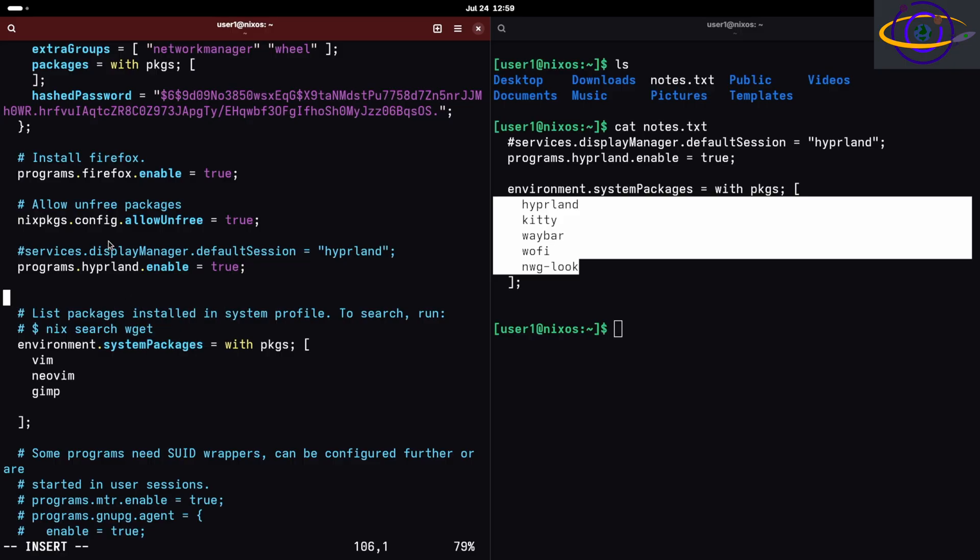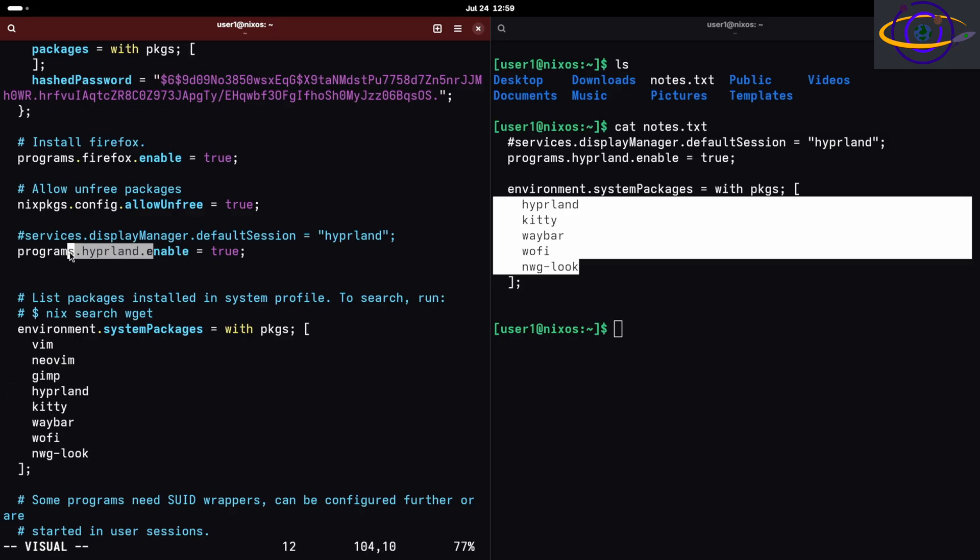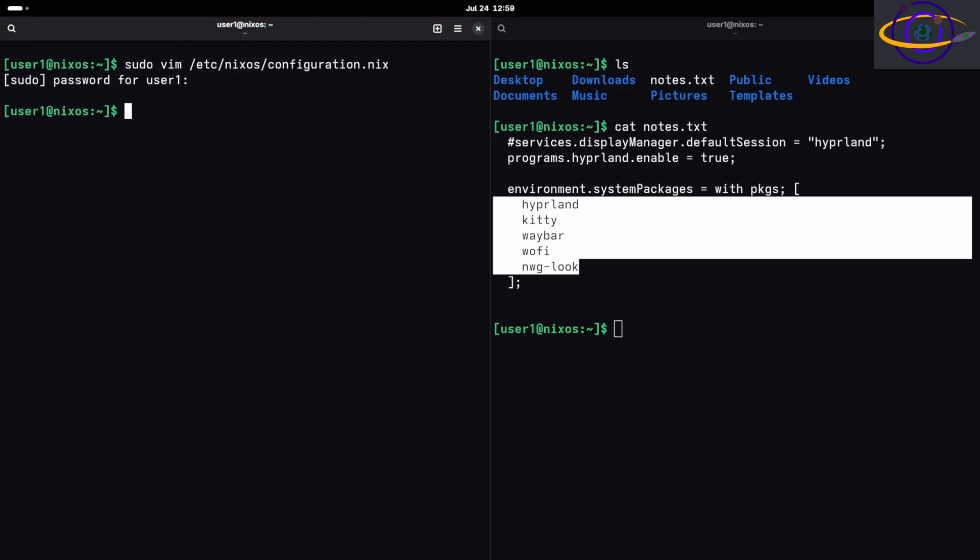Let's go ahead and save this and apply the configuration. So NixOS rebuild switch. If we have a failure I'm gonna remove that.